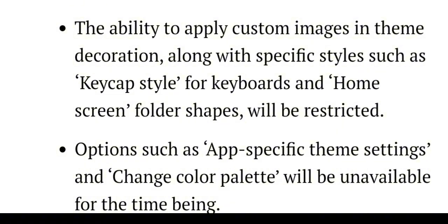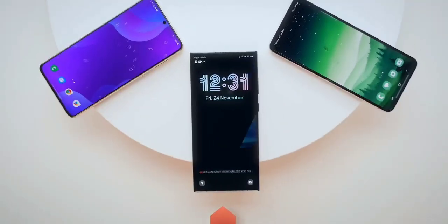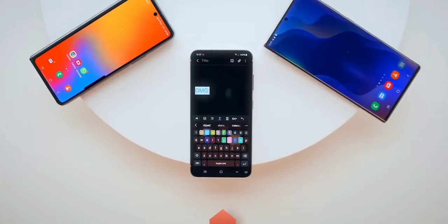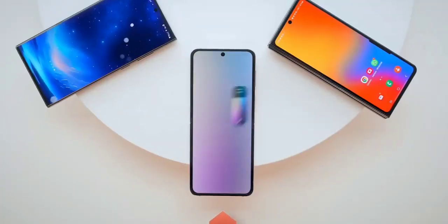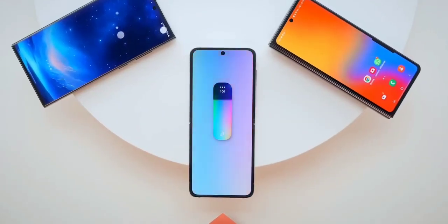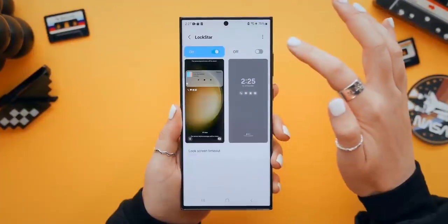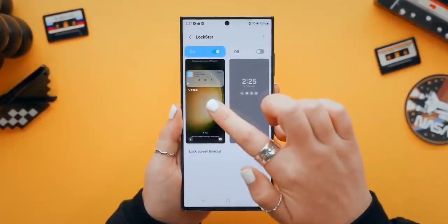Options such as app-specific theme settings and change color palette will be unavailable for the time being. We are slowly getting some improvements in Samsung GoodLock customizations and, possibly in the future, we may also see AI integration within GoodLock.